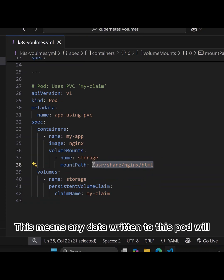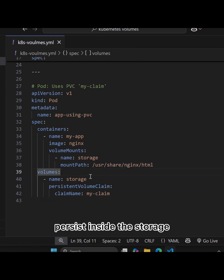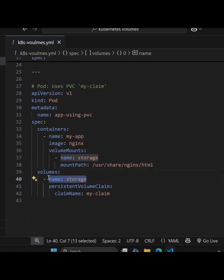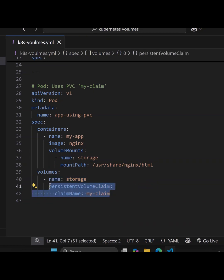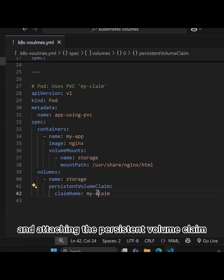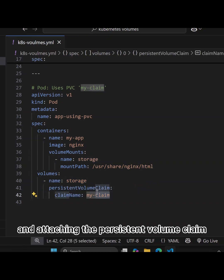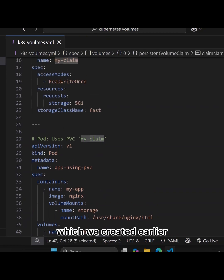This means any data written to this pod will persist inside the storage. Finally, we're using the volume section with the name storage and attaching the persistent volume claim which we created earlier.